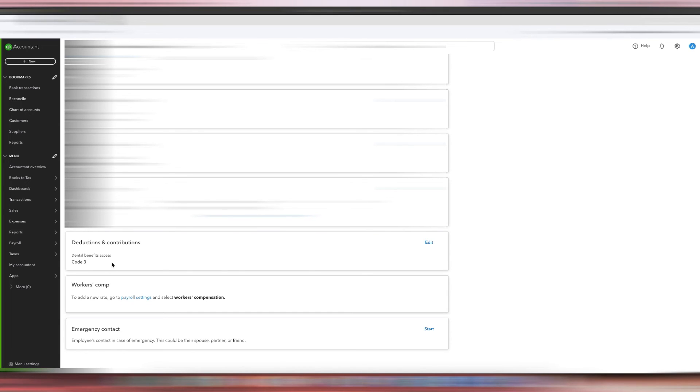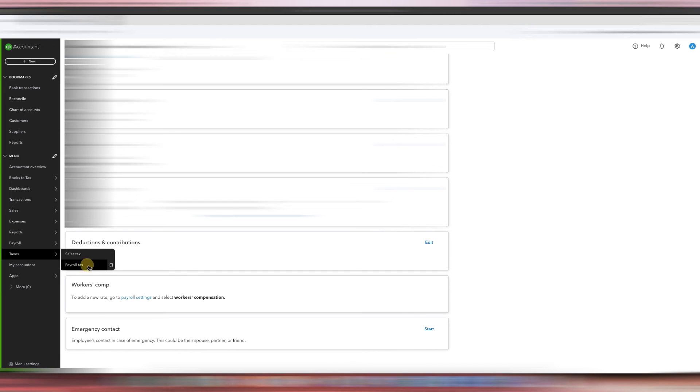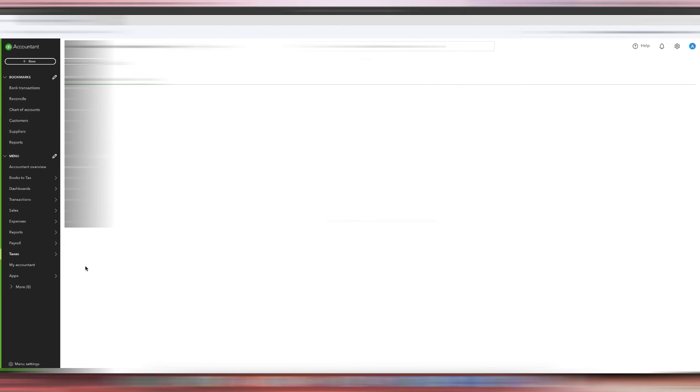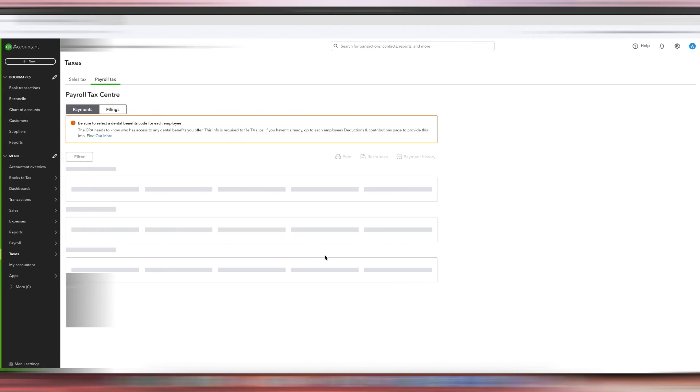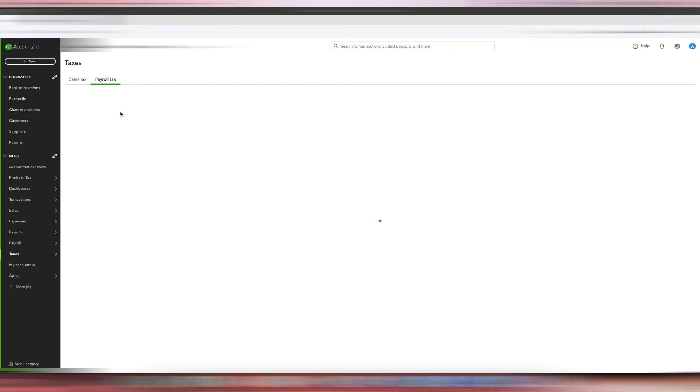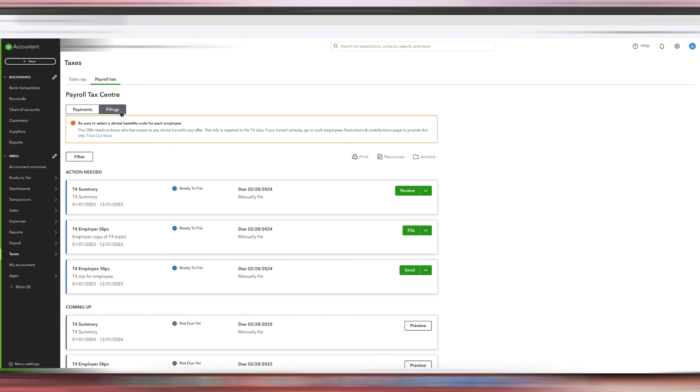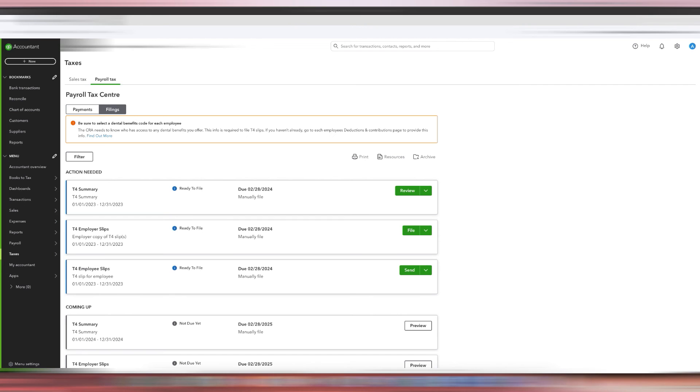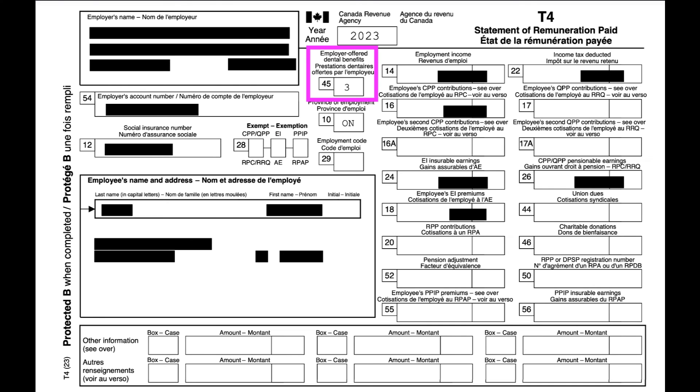And when we go to Taxes, Payroll Tax, to double check that this was updated in the T4s, go to Filings and then look at the T4 Employer Slips. Just click Preview. And when you have a preview of the T4, you will see here now Box 45 has Code 3 in it because we updated it in QuickBooks Online.